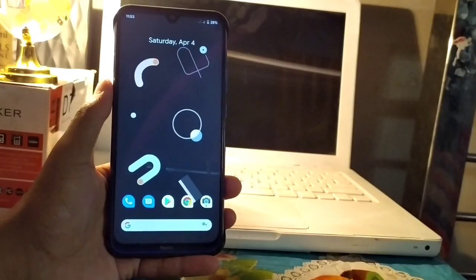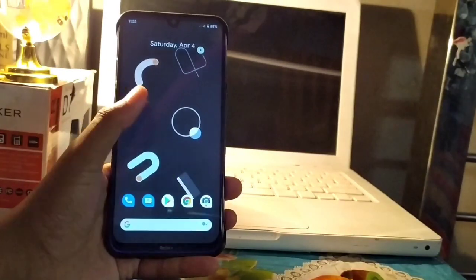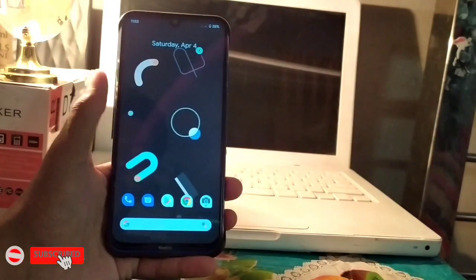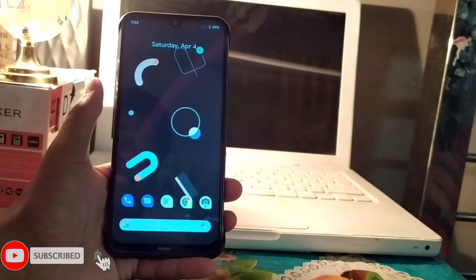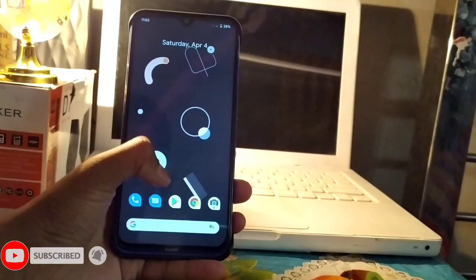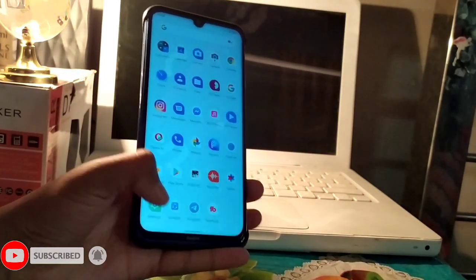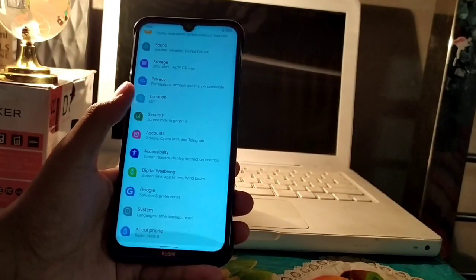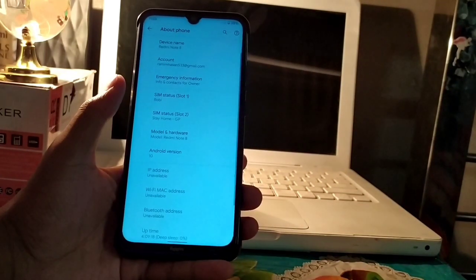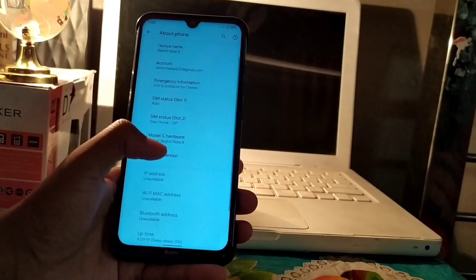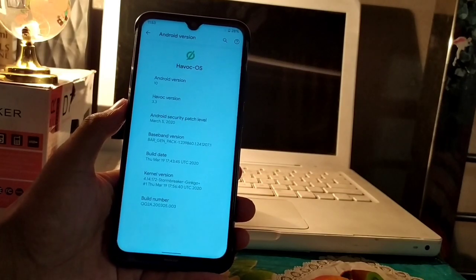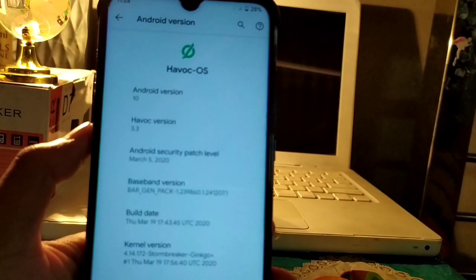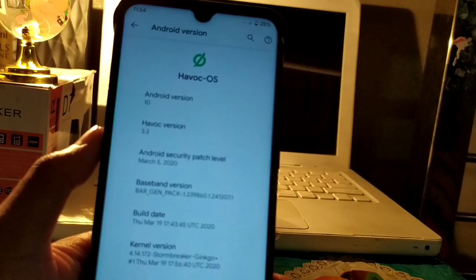Hi everyone, this is Minhas here from Unlimited Tech Bus. I have installed Habuk OS 3.3 latest version in my Redmi Note 8, so I am going to show you how to install this ROM and what are the features in this ROM. So without wasting time, let's get started.